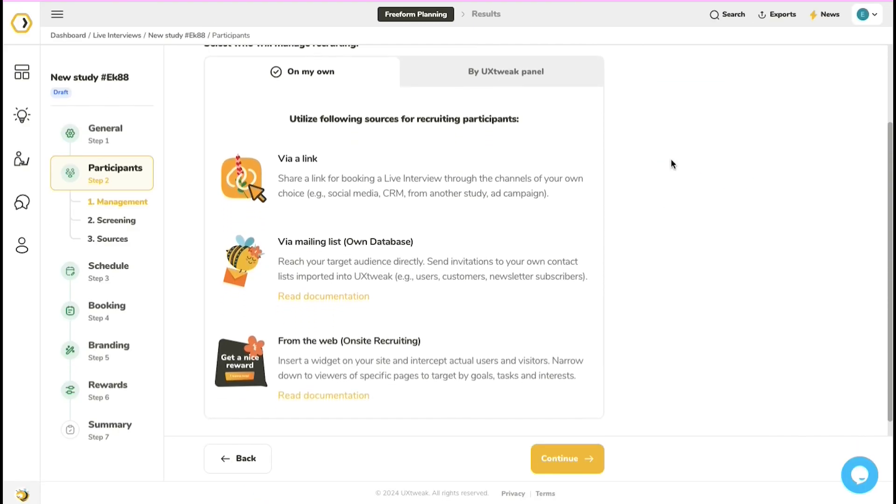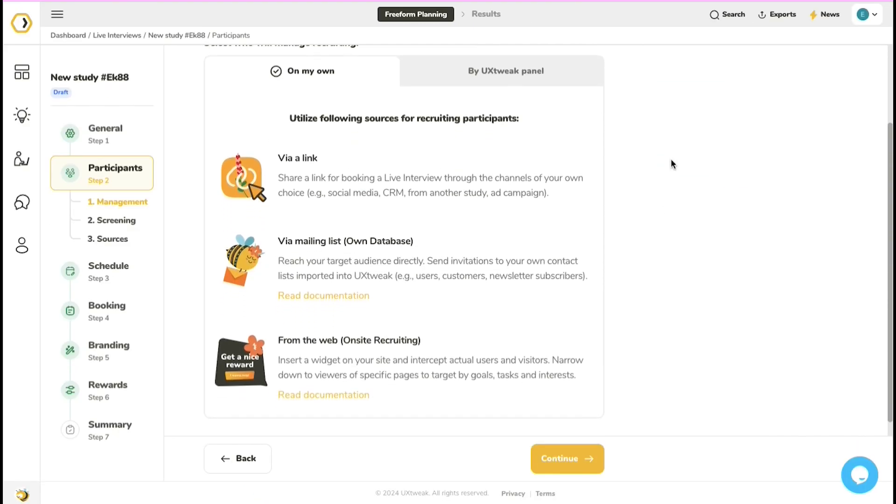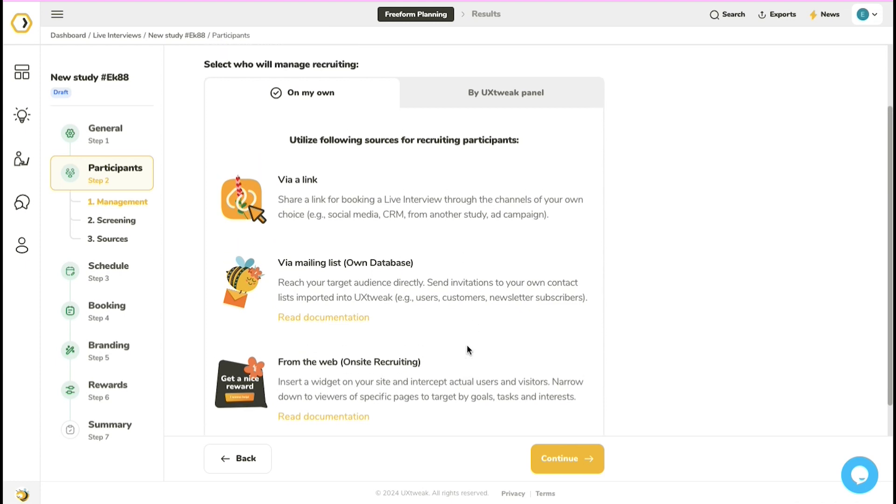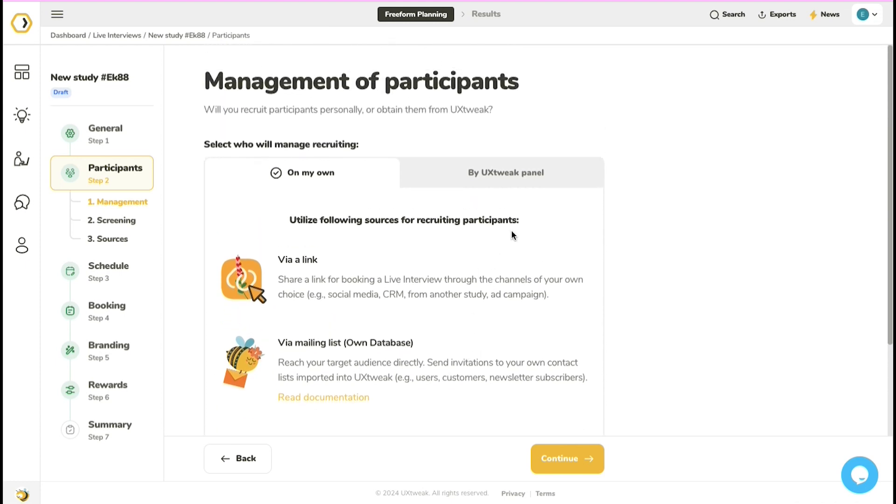Speaking of recruitment, with UX Tweak, you can use multiple sources to gather users for the interview. You can work with your own participants and provide them with a direct link, upload a user database, or create a recruitment widget. Or simply order a user panel from us and we will do the recruitment for you.